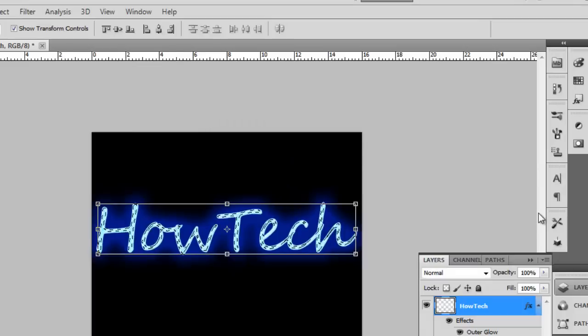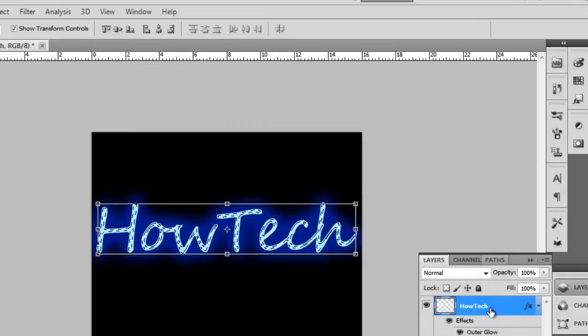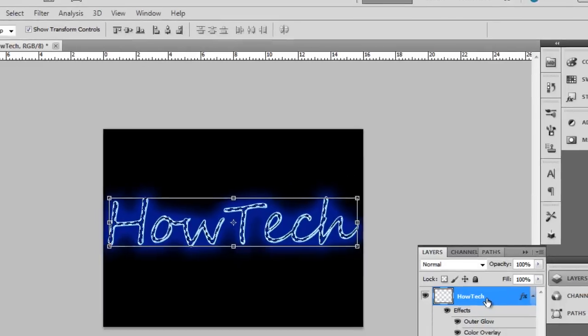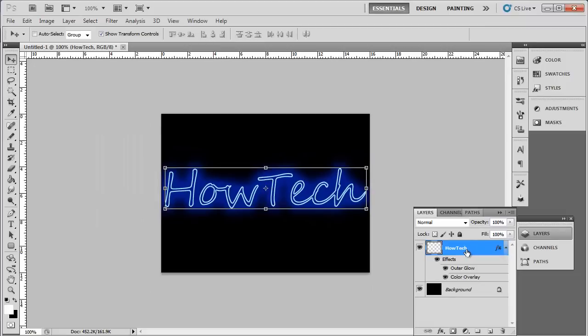Click the text layer and hit Delete on the keyboard, and then press Ctrl and D. And that is how to create effective neon text in Photoshop.